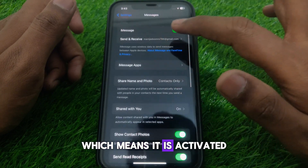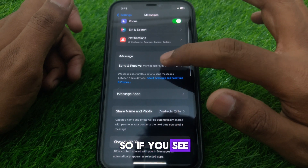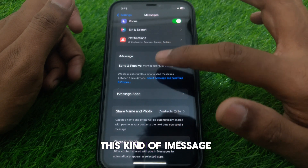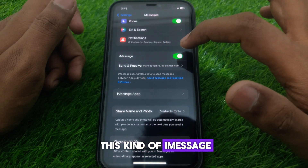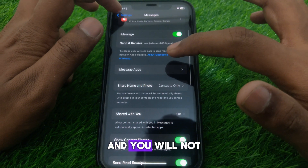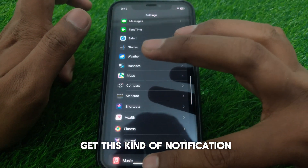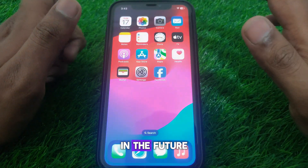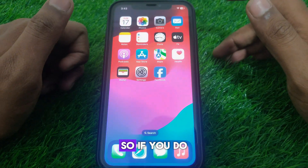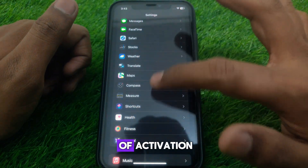Here, make sure that your iMessage has been connected to your Apple ID, which means it is activated. If you see the iMessage activation toggle enabled, then it is okay and you will not get this notification in the future.